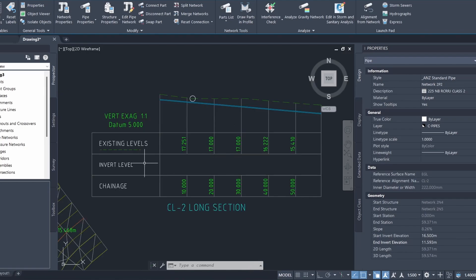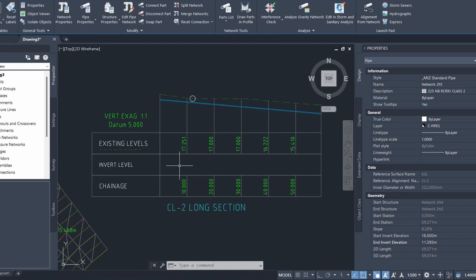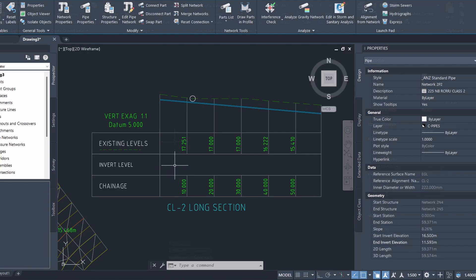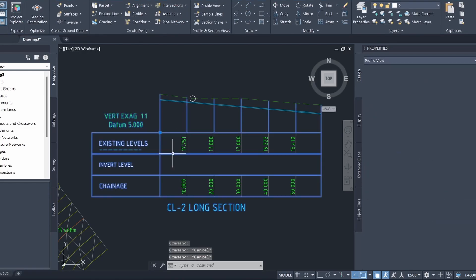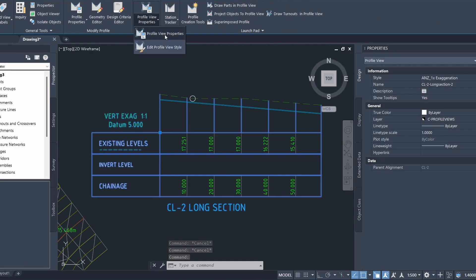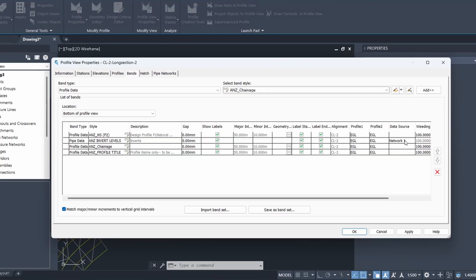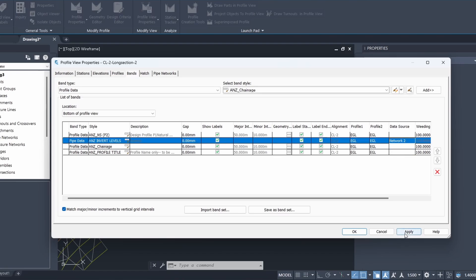Here you can see that I also have a band but it doesn't have any data showing the invert levels of the pipe. To change this, I can click on the profile view, go to profile view properties. I'll go here and select the data source, and the pipe that we just created belongs to network two and not network one. I'll select that here and click apply and hit okay.